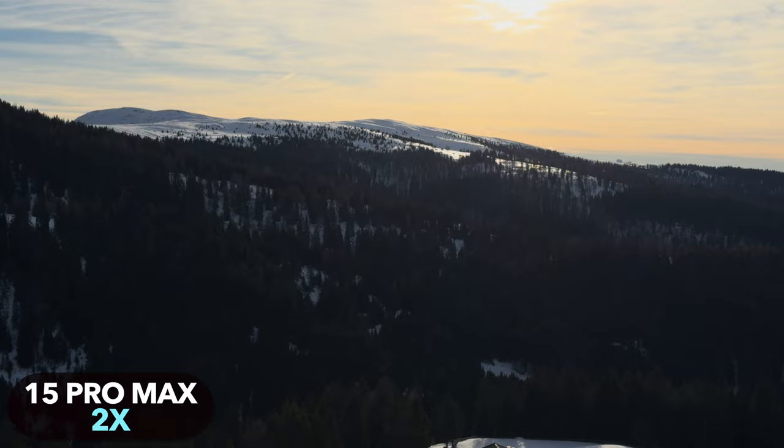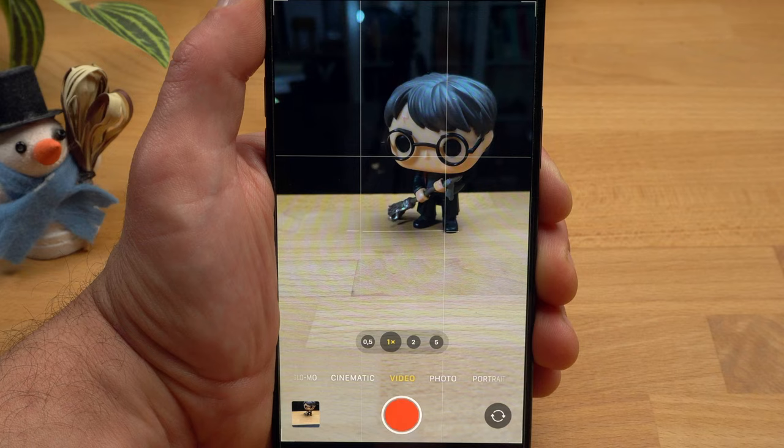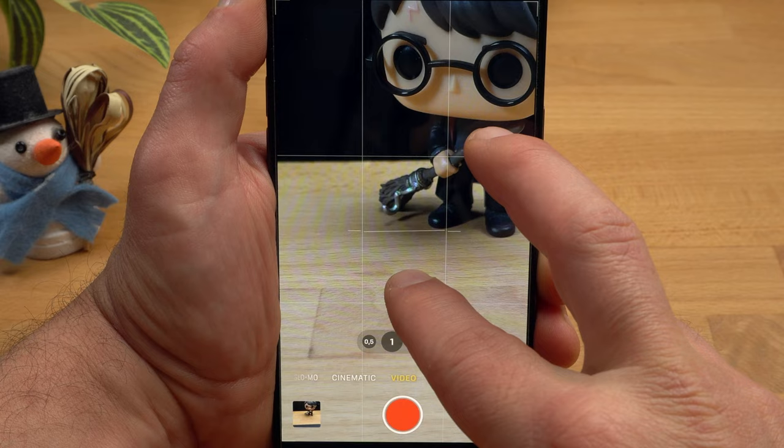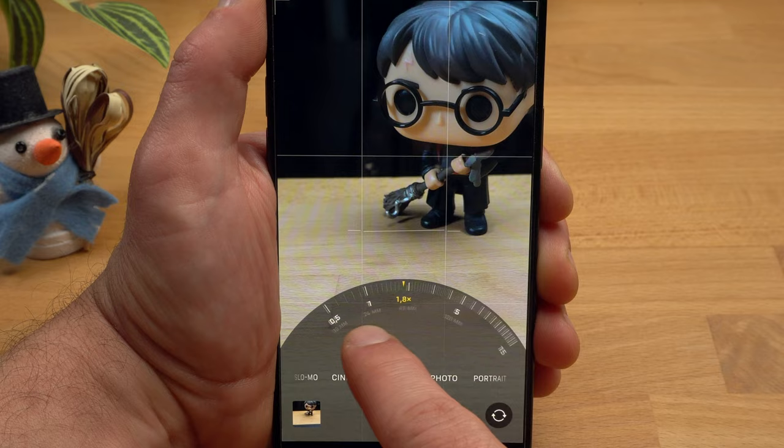You should definitely avoid zoom factors between the lenses in video mode — for example between 0.5 and 1 or between 2 and 5. Don't zoom in and out with your fingers and don't use the zoom wheel that opens when you tap and hold the lens numbers. This leads to a clear reduction in image quality.